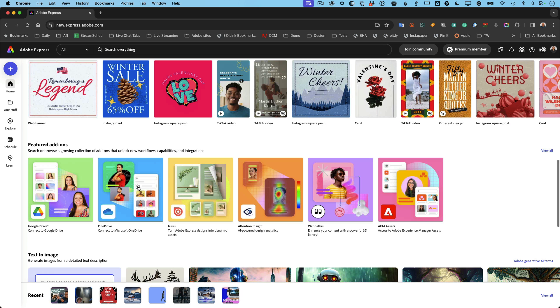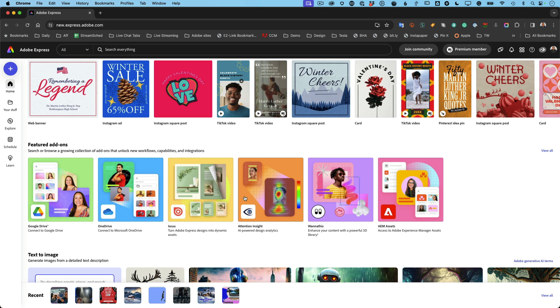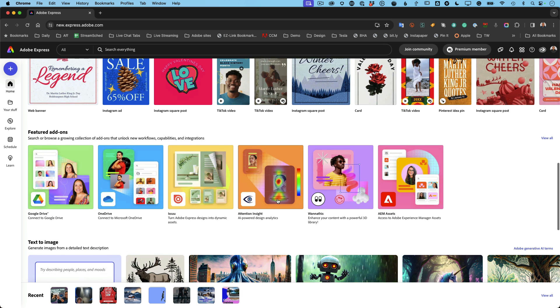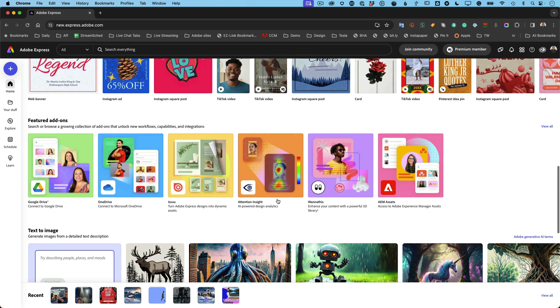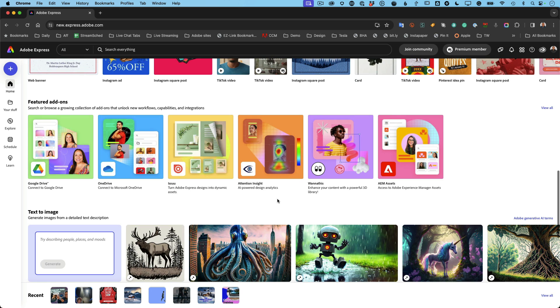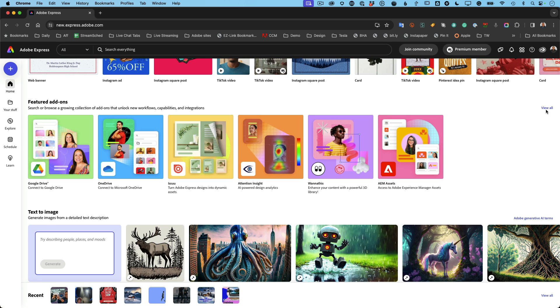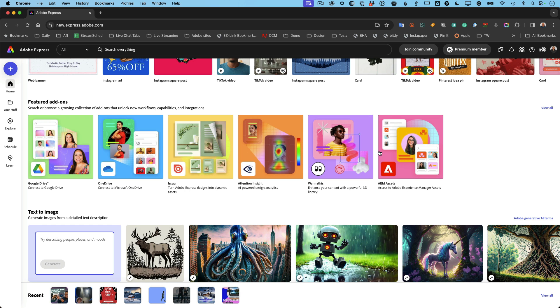And then there are add-ons. You can add on functionality to Adobe Express to add more things. You see Google Drive here and OneDrive, but if I were to view all the add-ins, then I can probably find the one that I like, which is the one for Dropbox because I use Dropbox and sometimes I want to pull content in from my Dropbox. So I can do that right here just by adding the Dropbox compatibility.